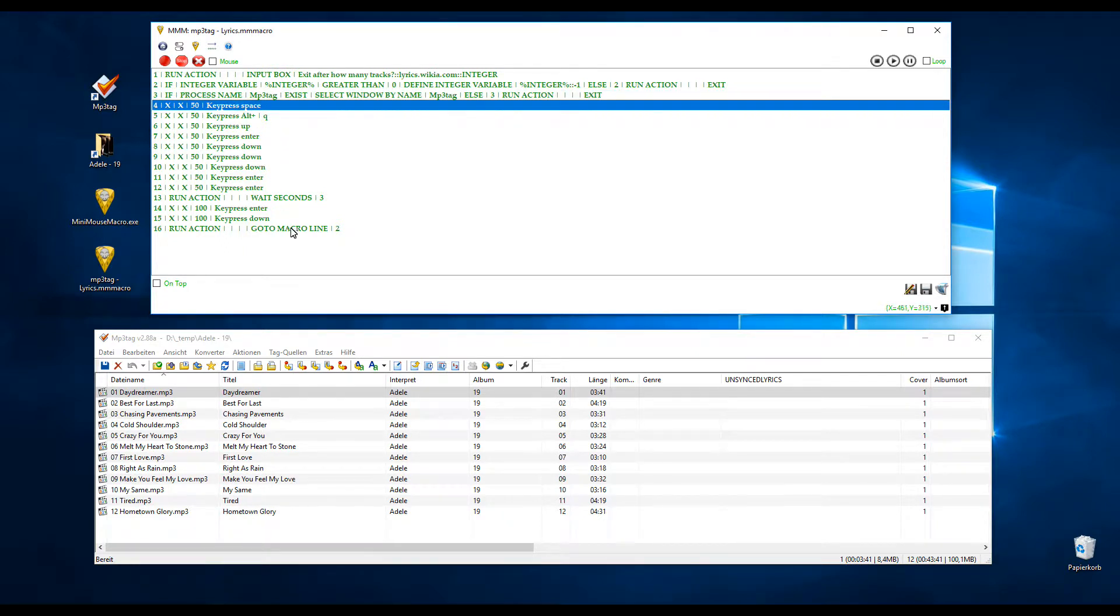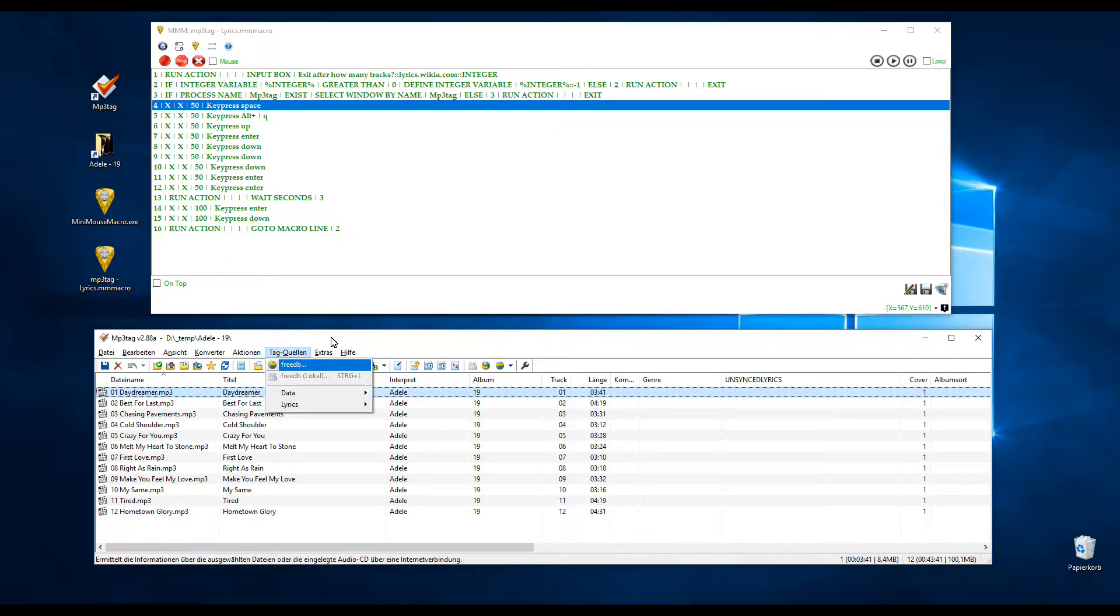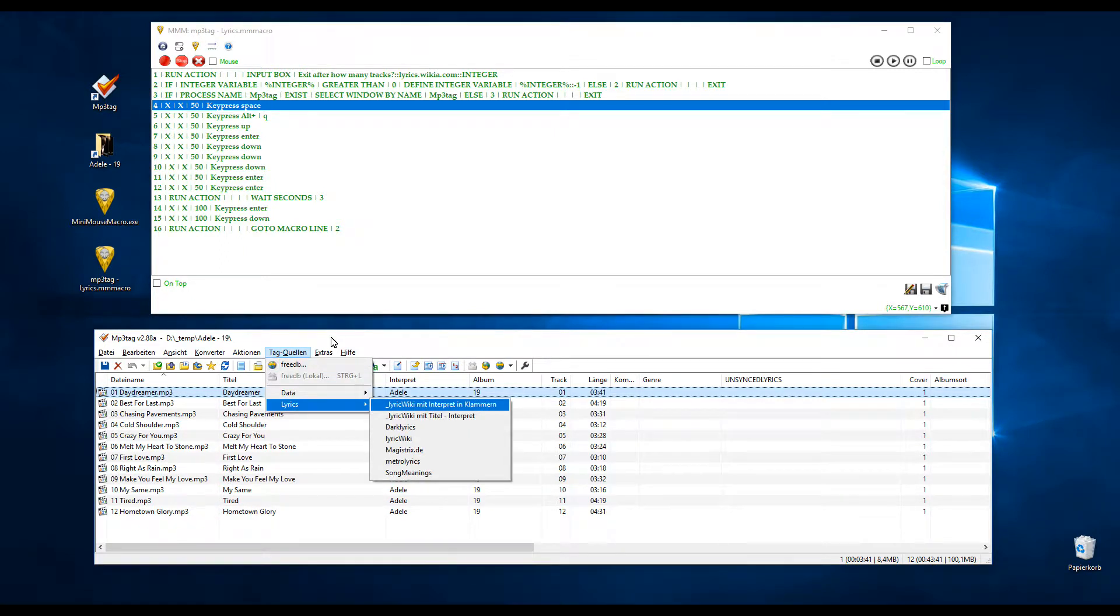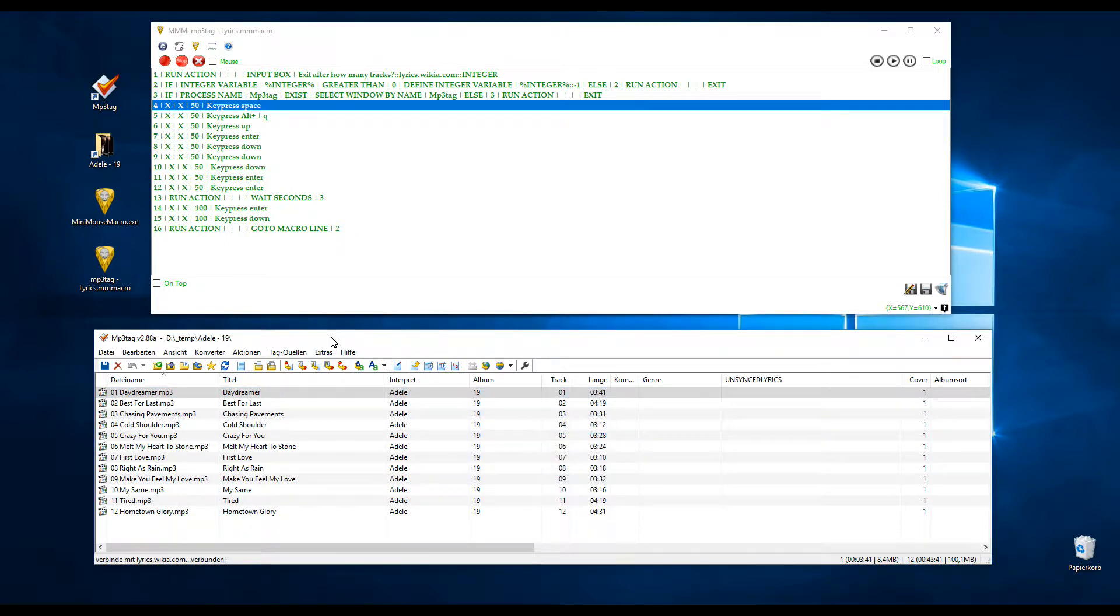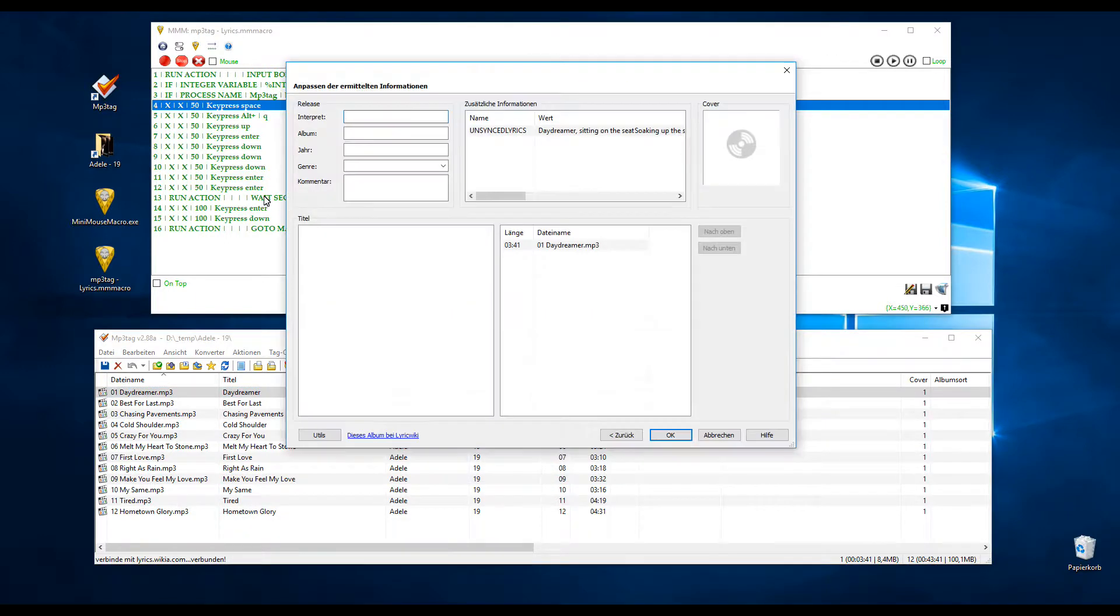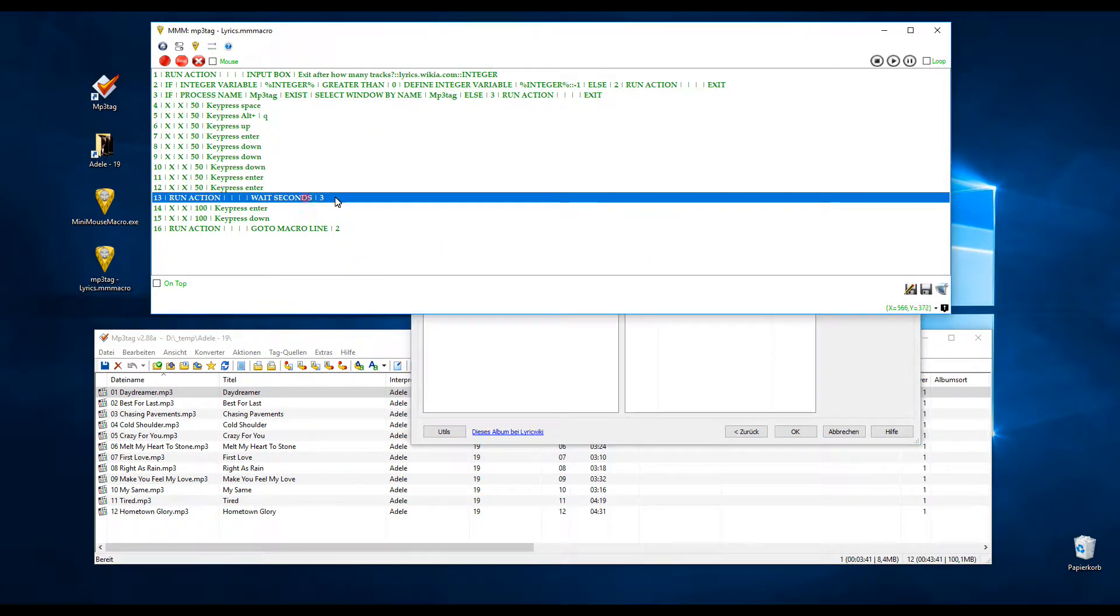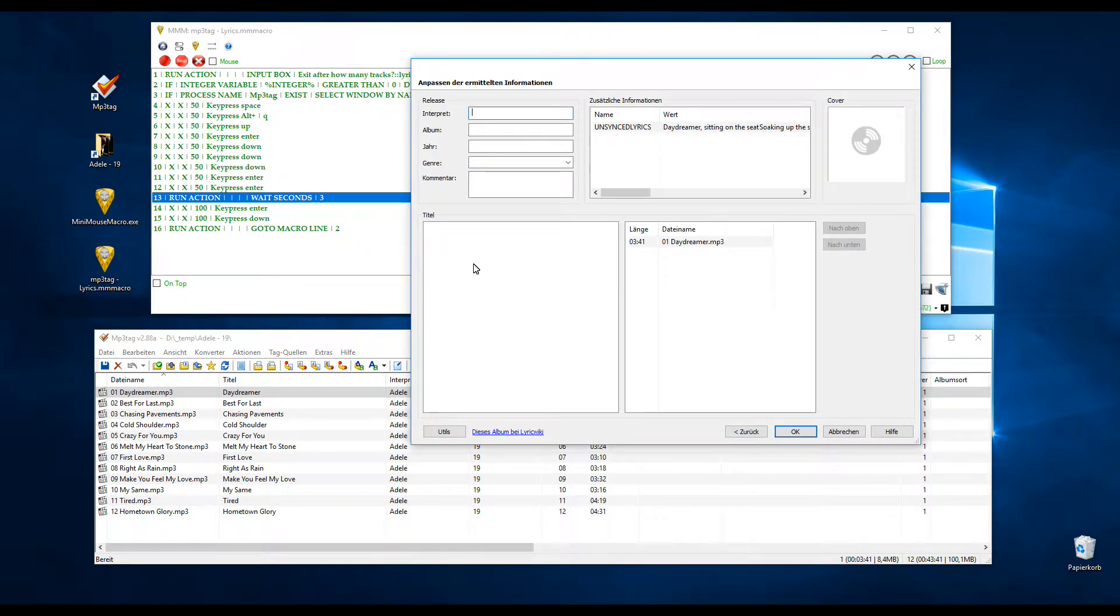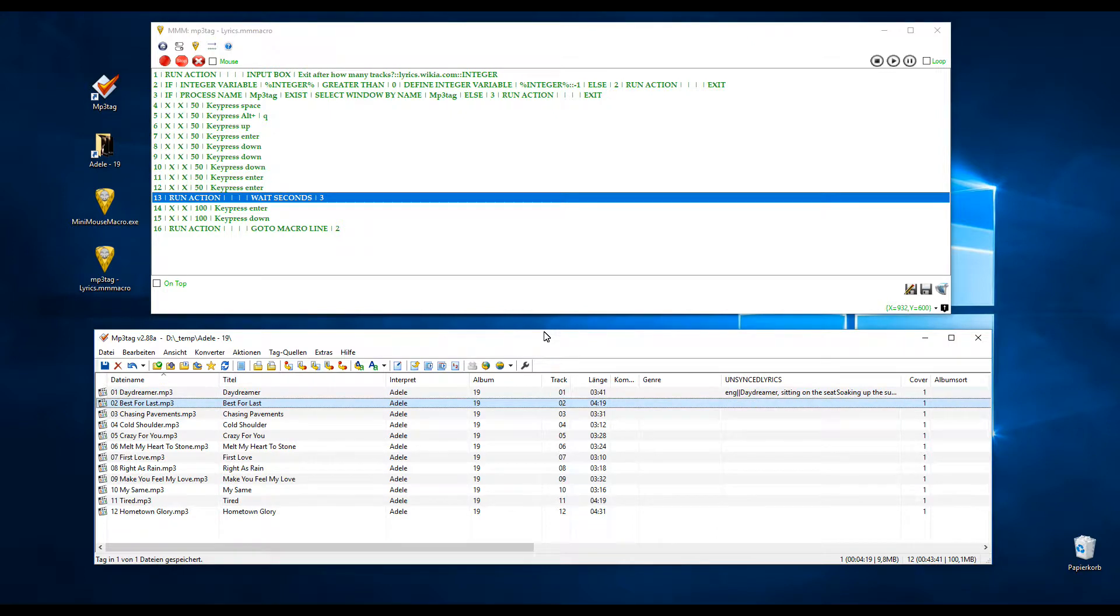So then it actually starts with the macro. First it selects MP3Tag, then it hits space, press Alt Q, up, enter, down, down, down, down, enter, enter. Now it waits. Like here I have three seconds because my internet is rather slow, so it waits three seconds, hope that is enough. And then again, it presses enter, and then down for the next song.